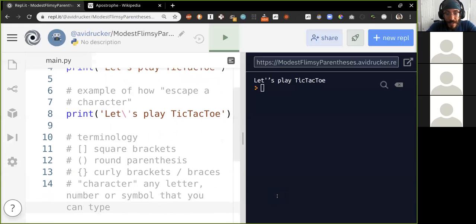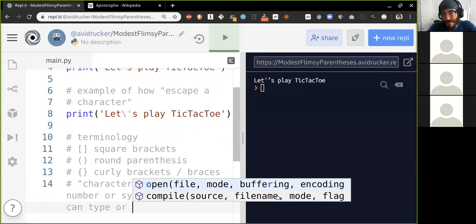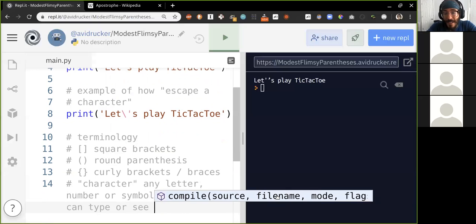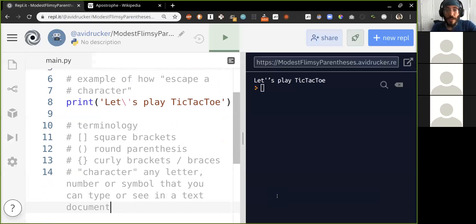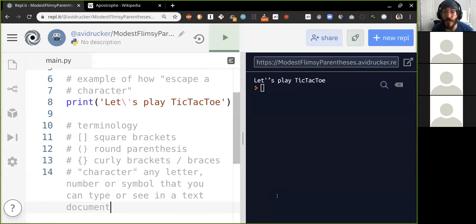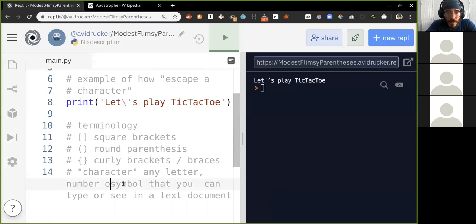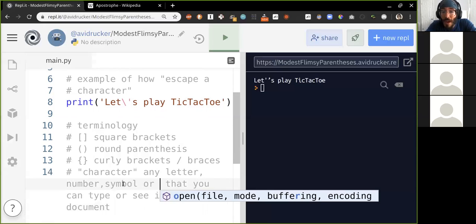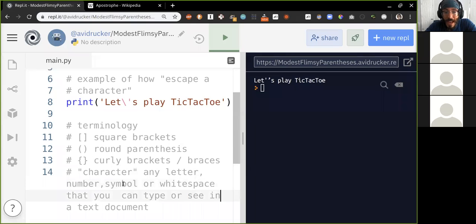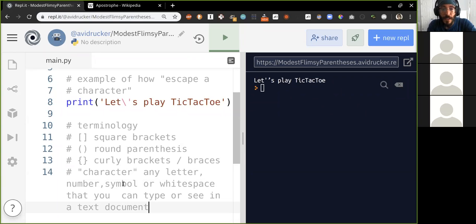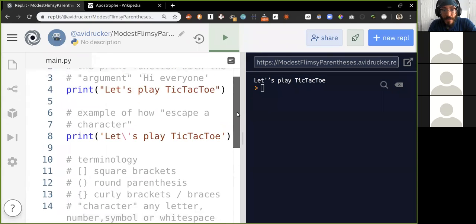That includes spaces, return characters — a new line is a character, a tab is a character — and white space. Any letter, number, or white space you can type or see. The space key gives you a space character — you can't see it as a symbol, but it's still a character.